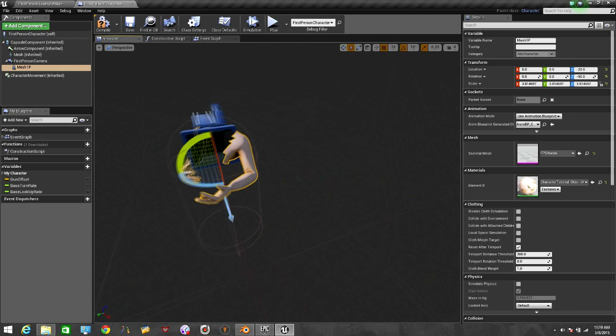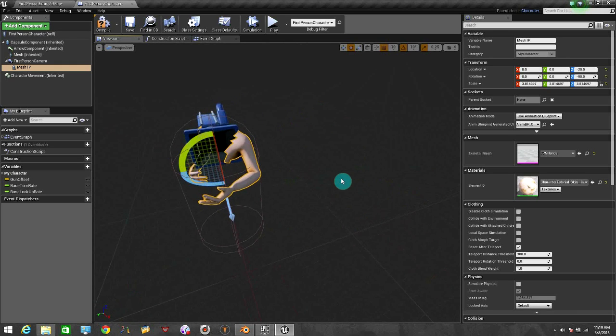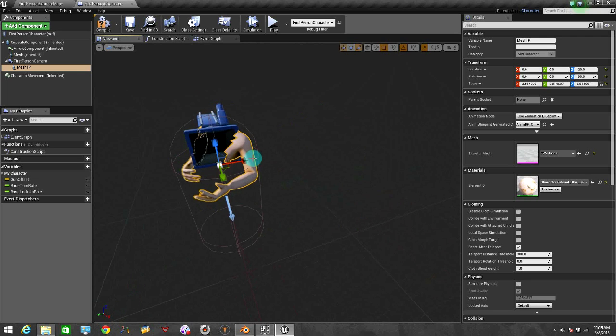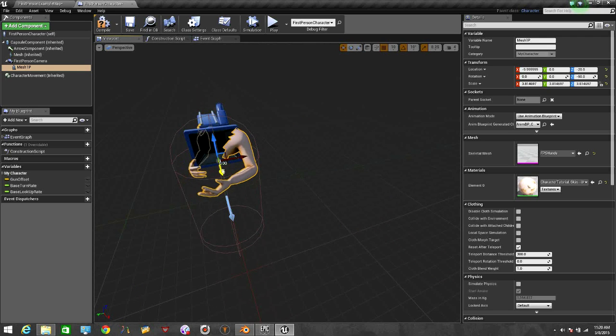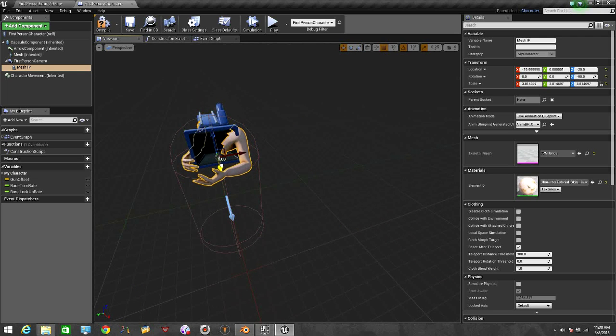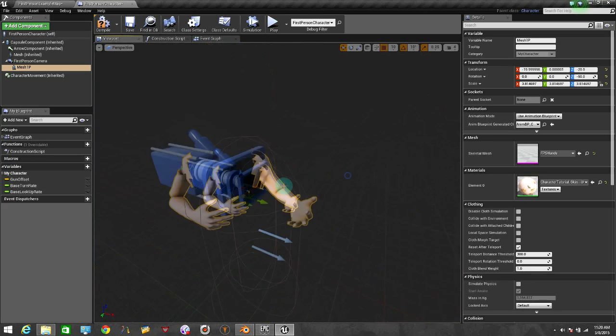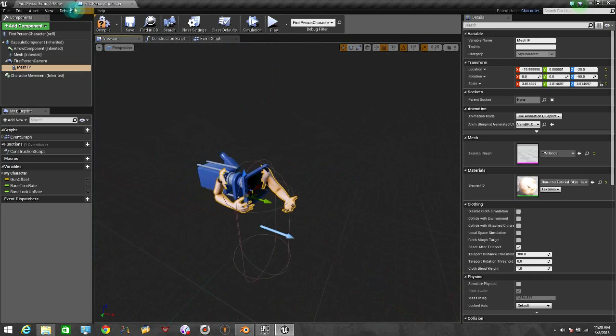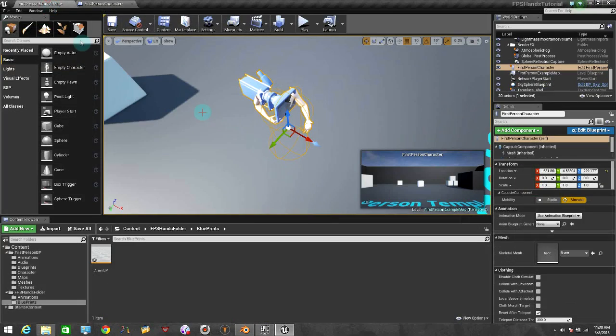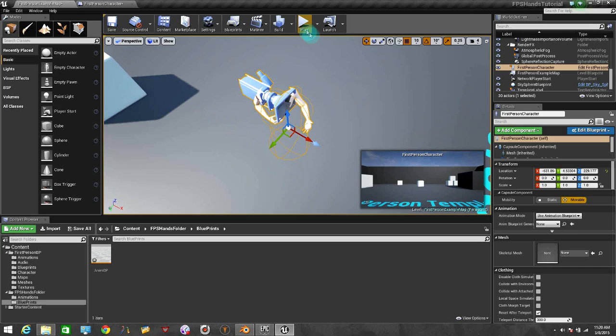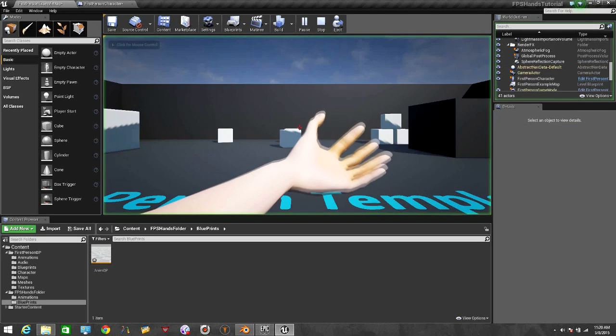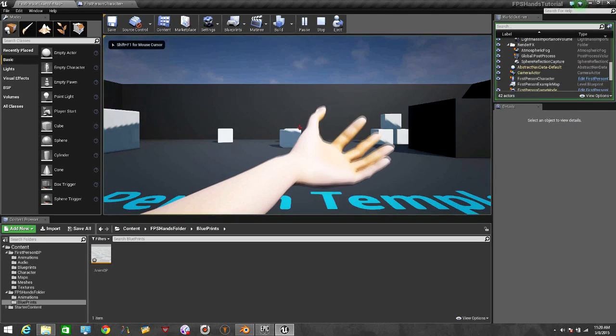There we go. So now let's move it a little bit. Let's put it back. Let me see how good it looks. Okay, so now let's hit the play so we can see how it looks. Oh there we go.